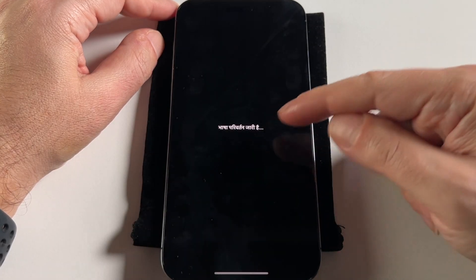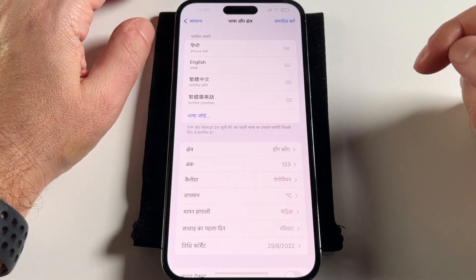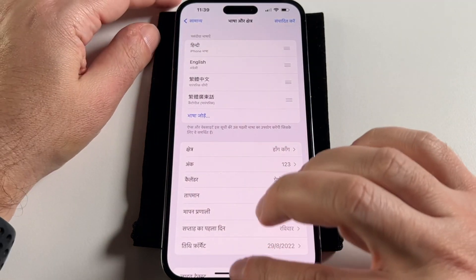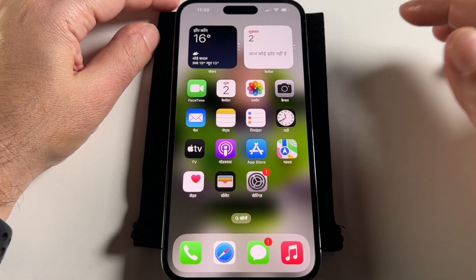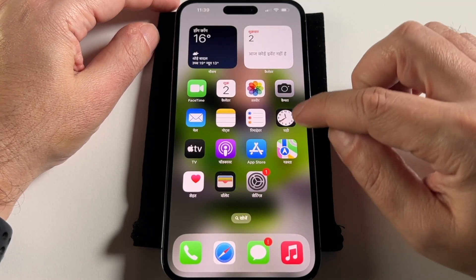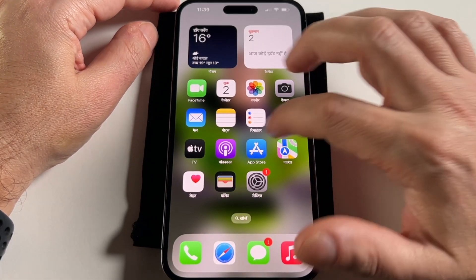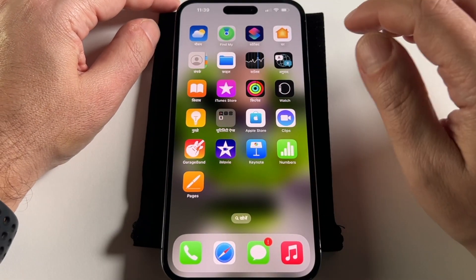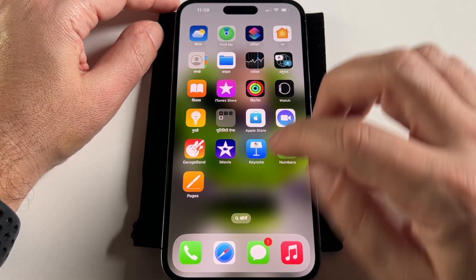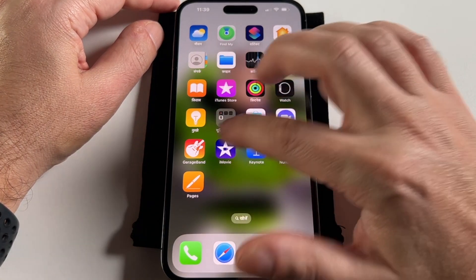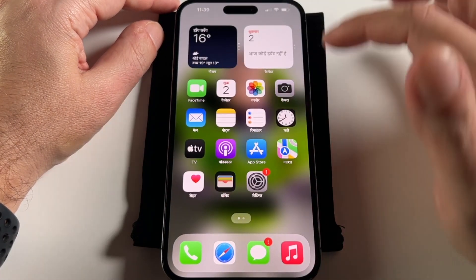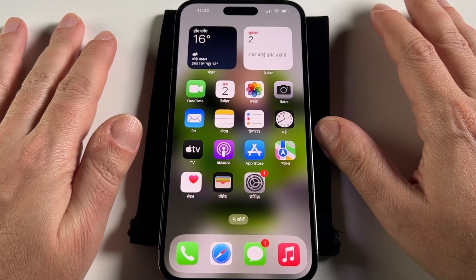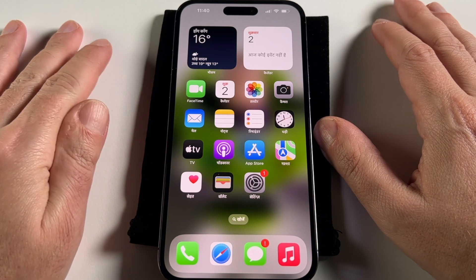So now it's saying changing language. And now the phone is basically for the most part in Hindi. Some of the apps like iMovie don't have a Hindi name, but the basics are all kind of in Hindi now. So we just got a Hindi phone off of eBay —